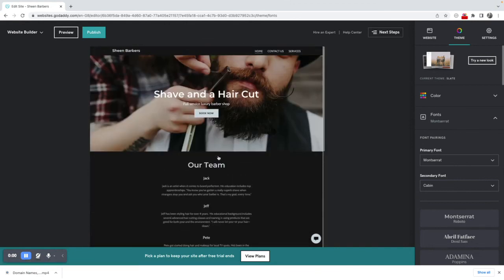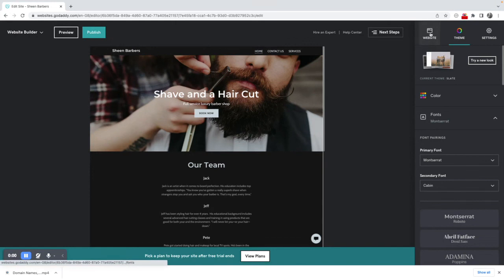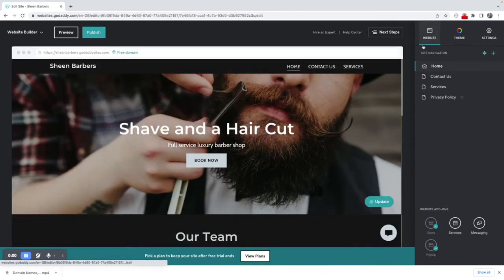So that is how you select the template and get started. Next what we will do in part three is we will go to the actual website itself and start to make changes to the page structure.